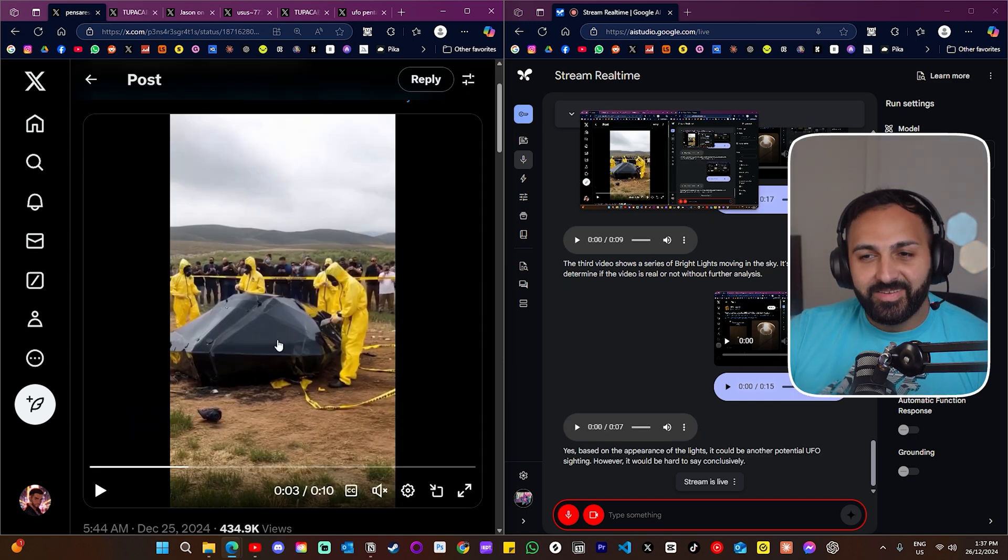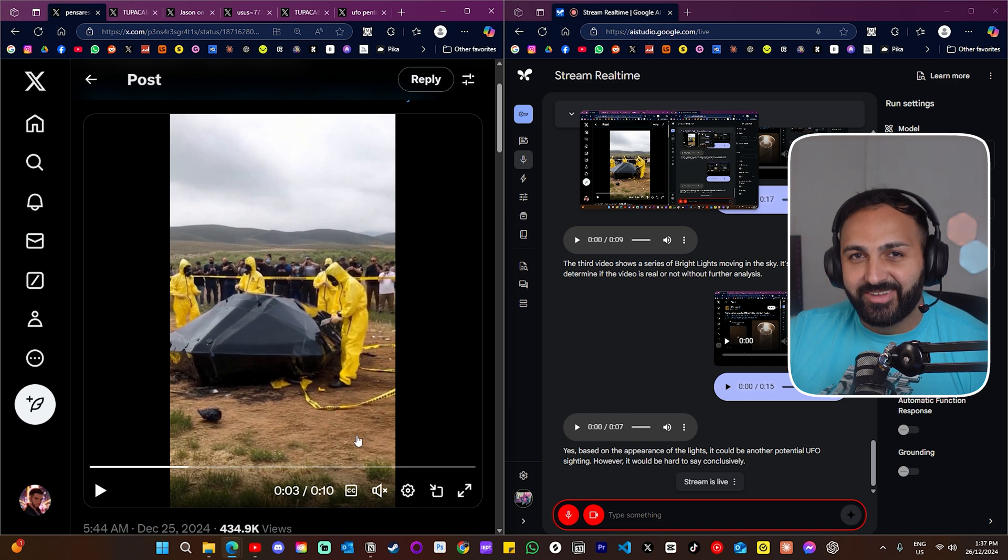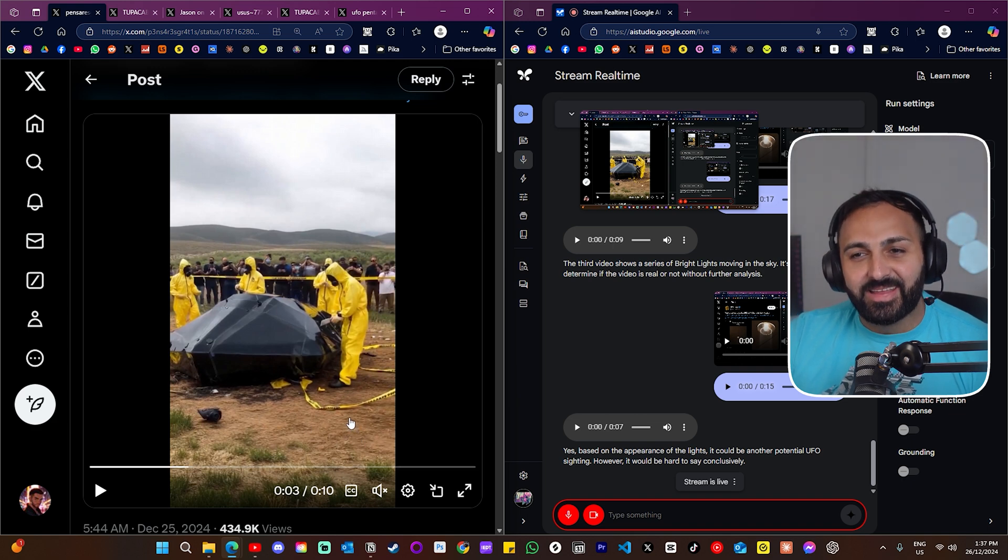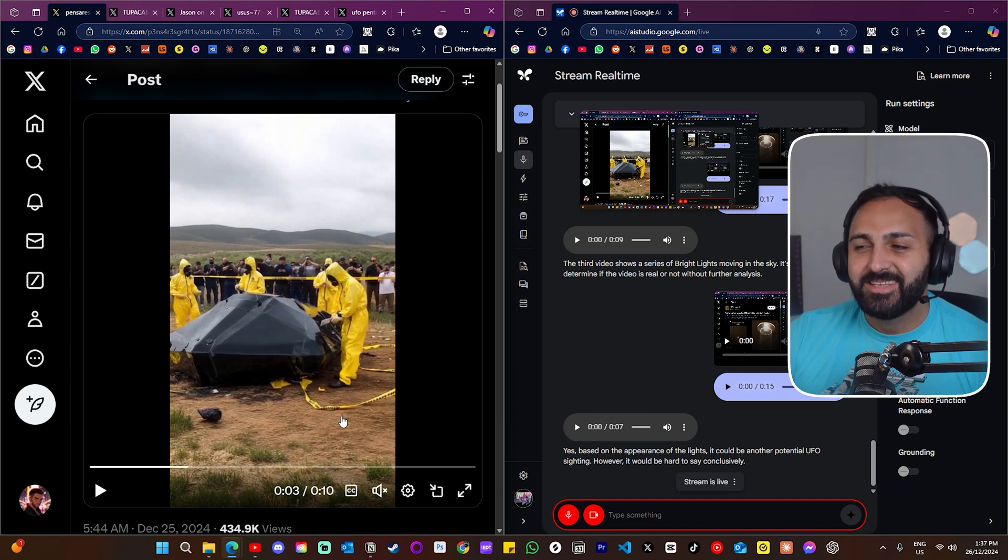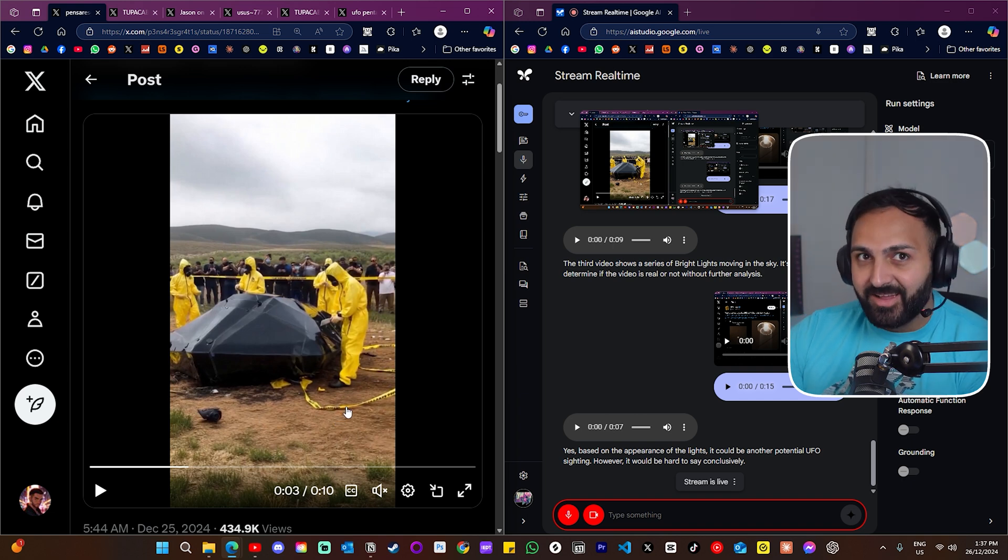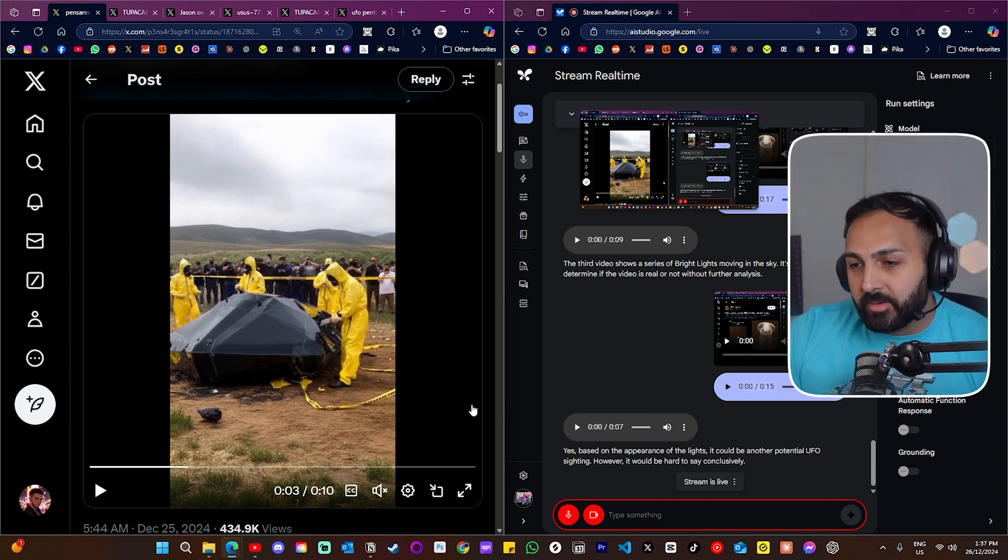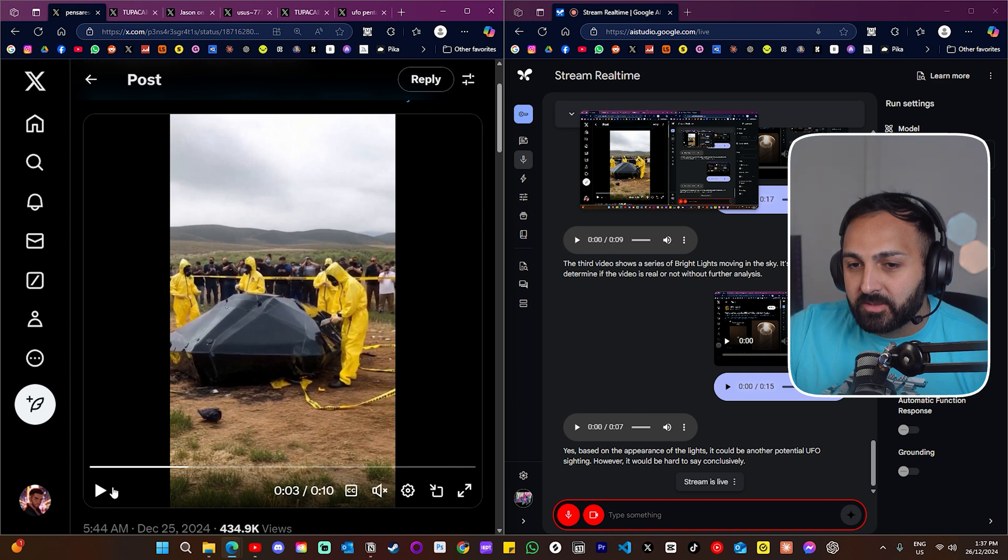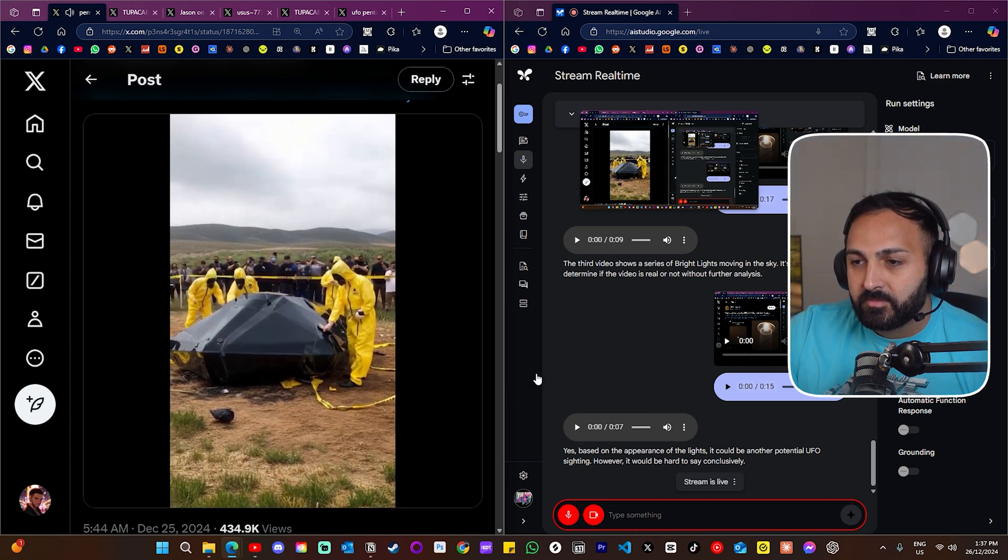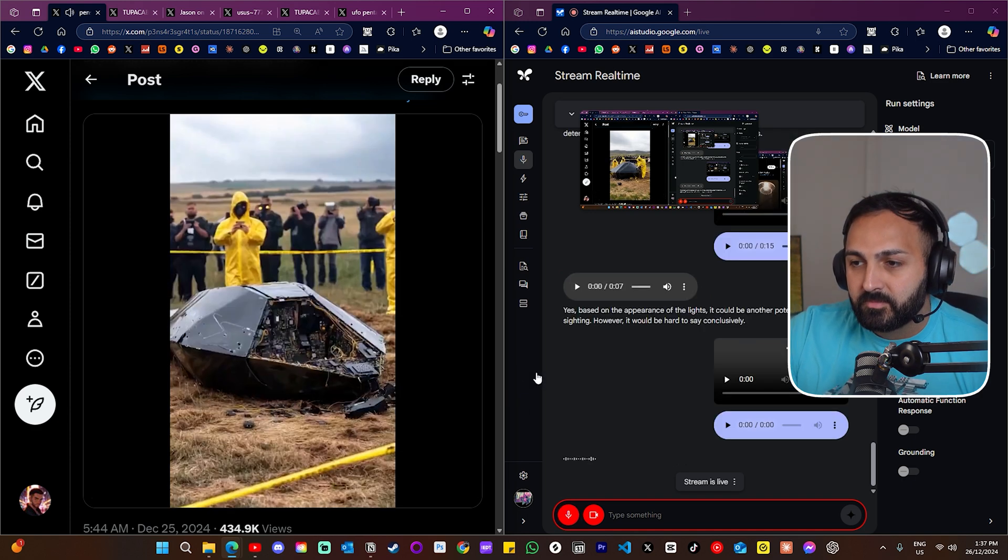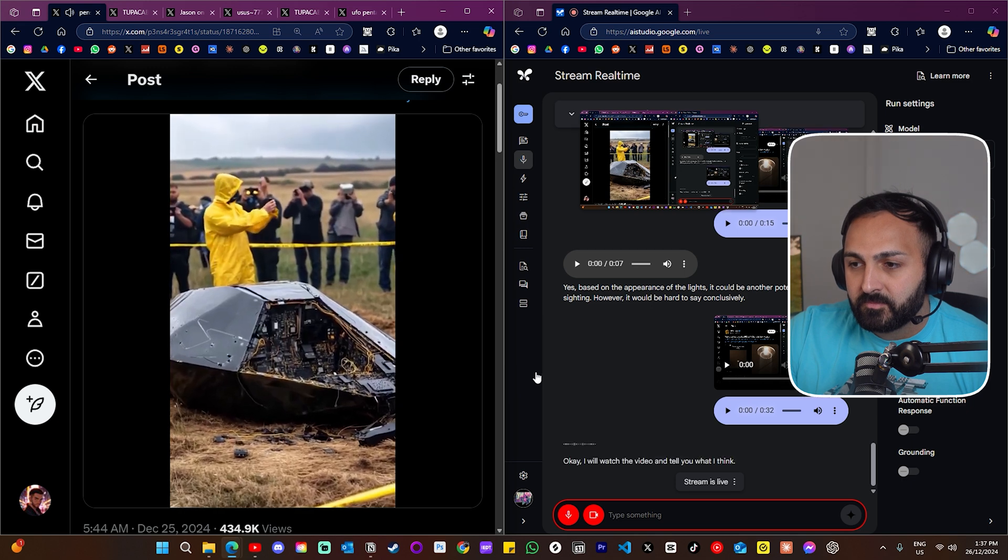All right, this next, I think this next video, I've seen it online. I think it, I think this is fake. I think this is like an AI generated video. Let's see if the AI can pick up that it's AI generated. All right, I'm going to show you this next one, let me know what you think. Okay, I will watch the video and tell you what I think.